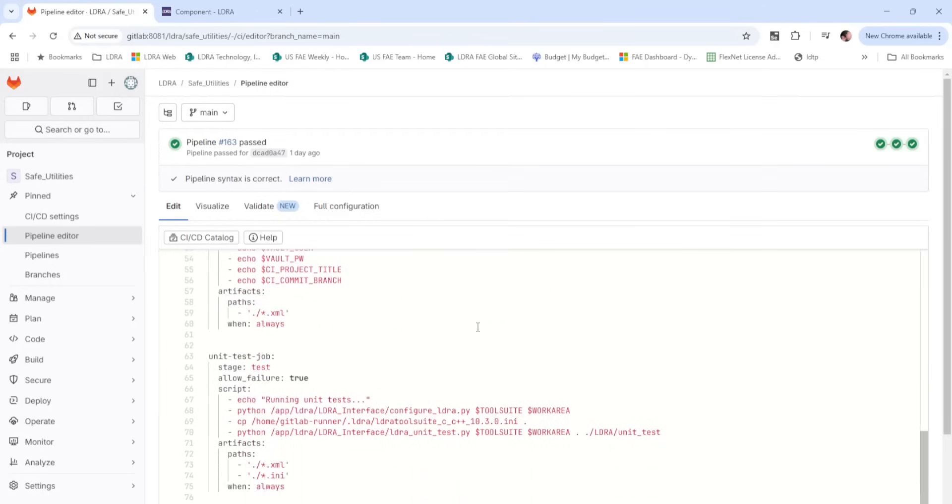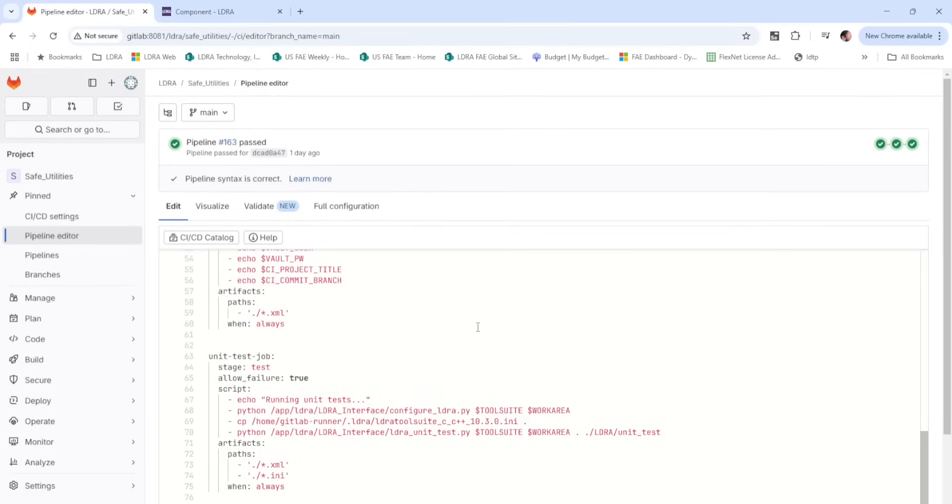Unit testing regression is then performed against the code using the TCF saved to the project. Once again, results are saved to XML and published to LDRA Vault.